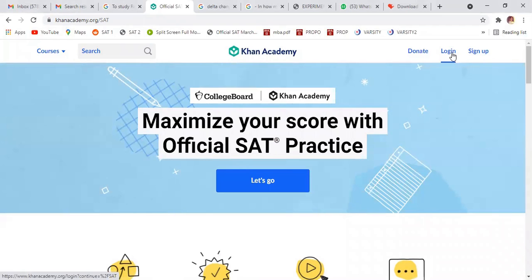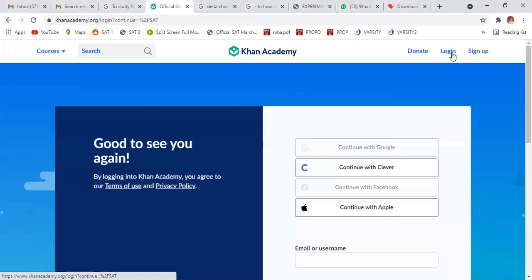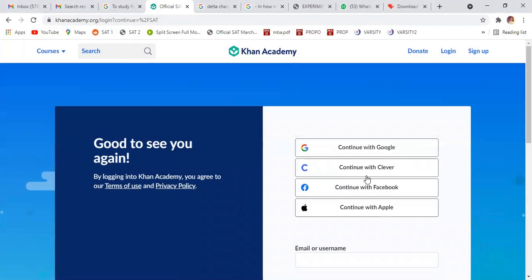So just log in with your Google ID. If you have a Google ID, then from Google ID you can do it.